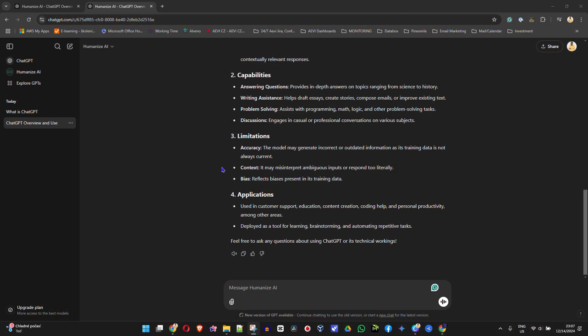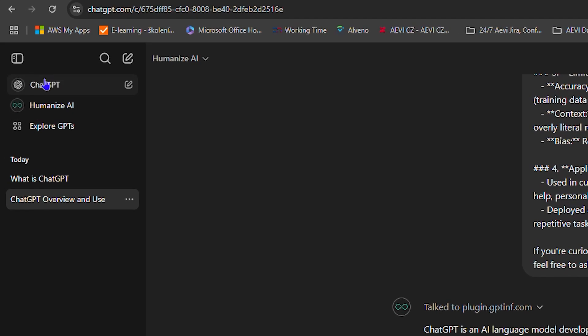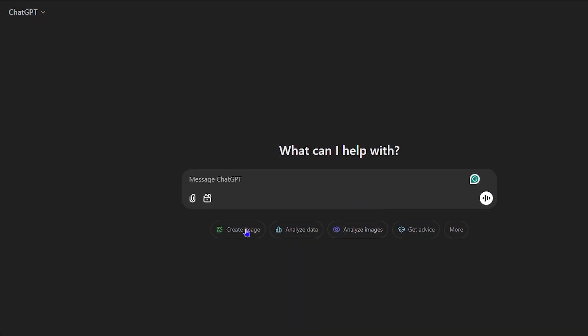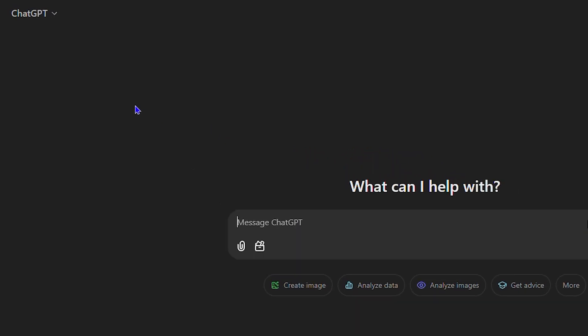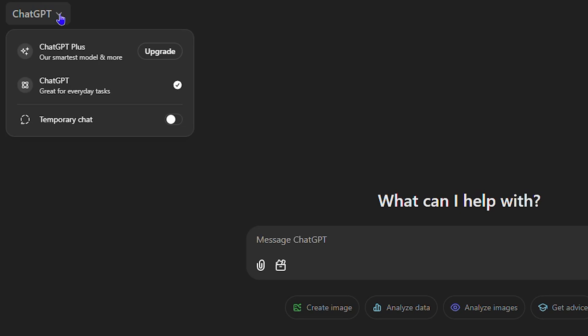So once you're in ChatGPT guys, all you have to do is just go ahead and start a new chat. Now if you want to go ahead and use that incognito mode like in ChatGPT, click the ChatGPT dropdown on the upper left-hand side and here you'll have the option that says temporary chat.